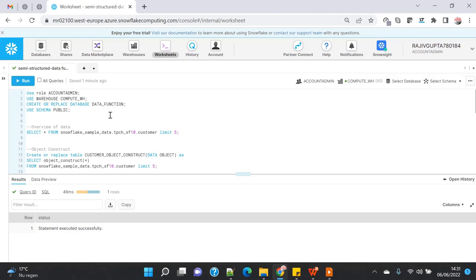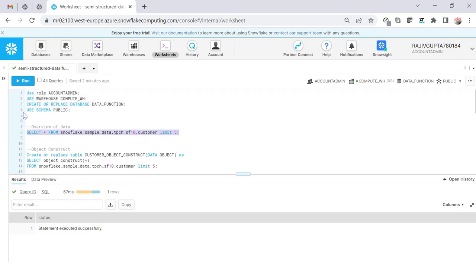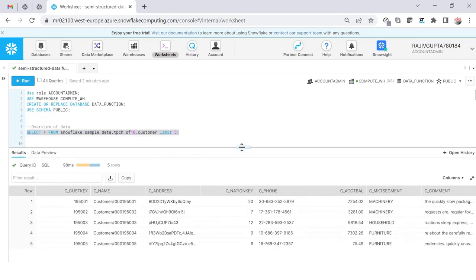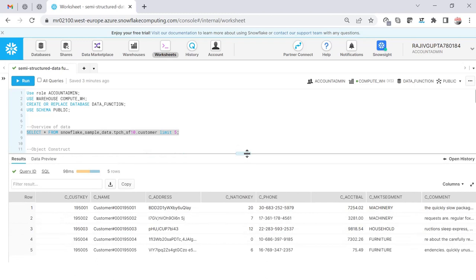In this demo I'm going to create a dummy database and use the public schema as well. Before we start, let me showcase the data from the table. I'm going to use the Snowflake sample database and the customer table. Here you can see that my data is in a row format with a couple of columns. I'm going to use this table and data to showcase the four different data functions, converting it into array or object construct format.